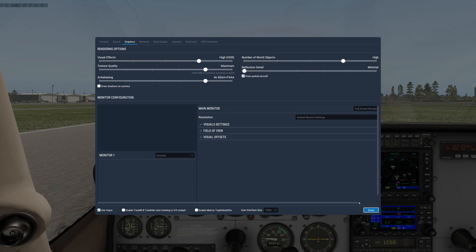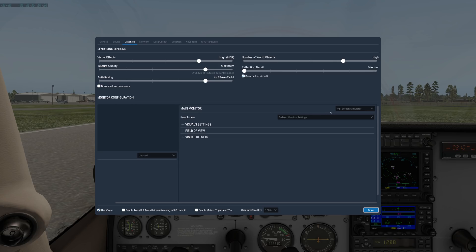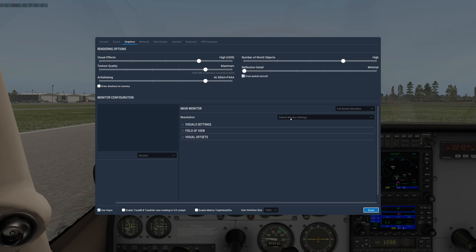Under main monitor, I would recommend leaving resolution set to default monitor settings. What that means is, use the same resolution in X-Plane that you have on your desktop. So if your desktop is set to 1920 by 1080, then that's what X-Plane will run at. And that's typically where you want to be.